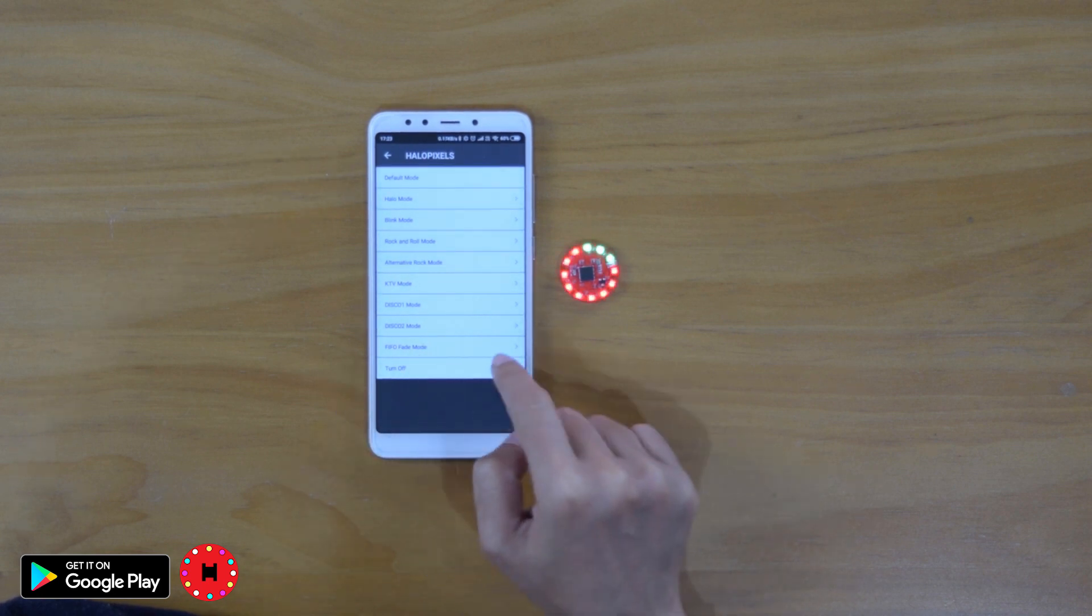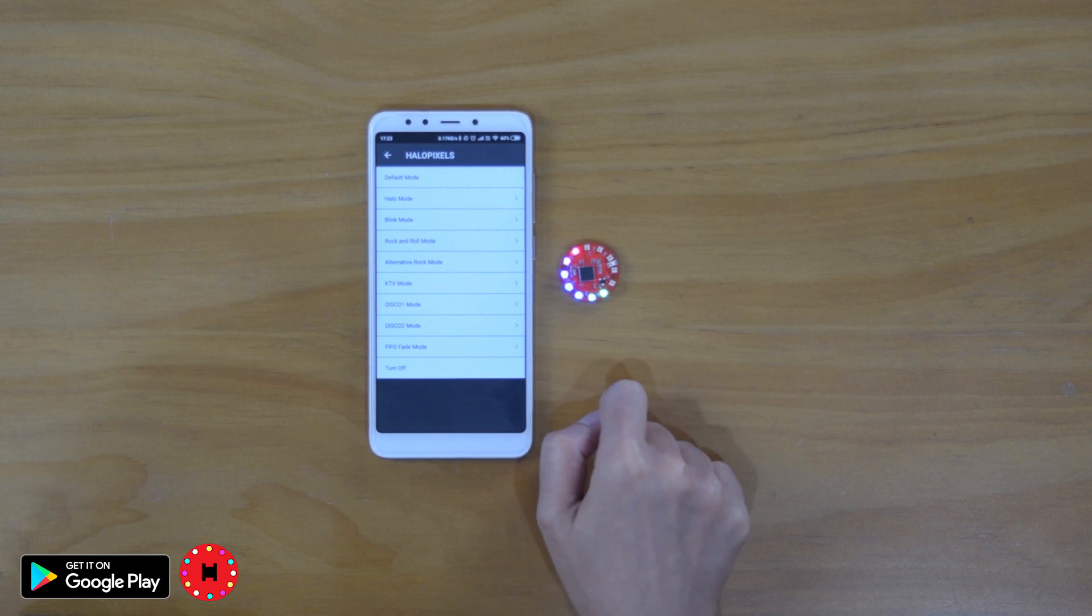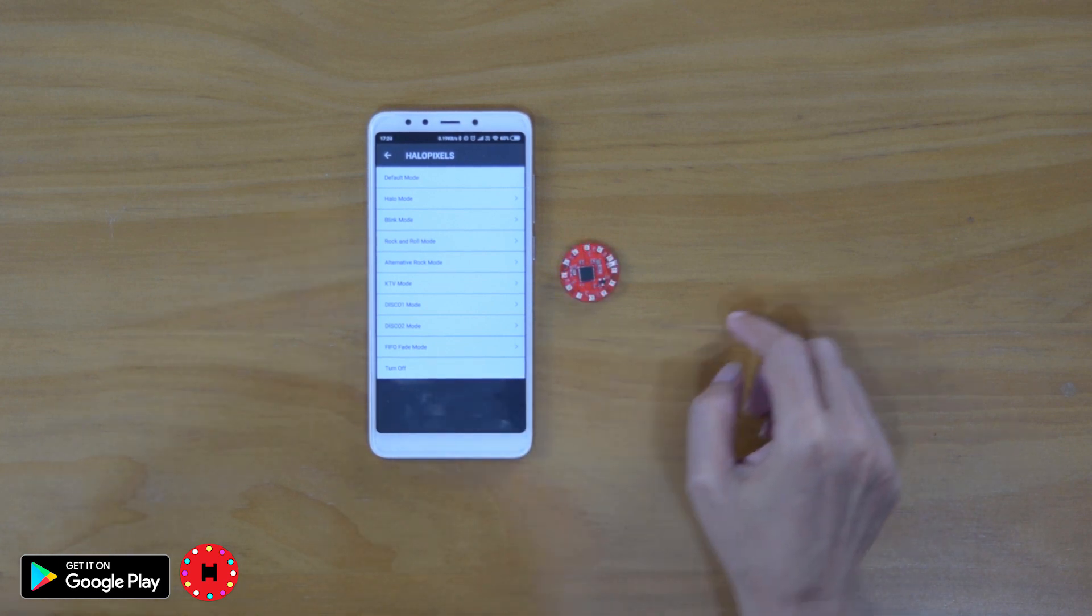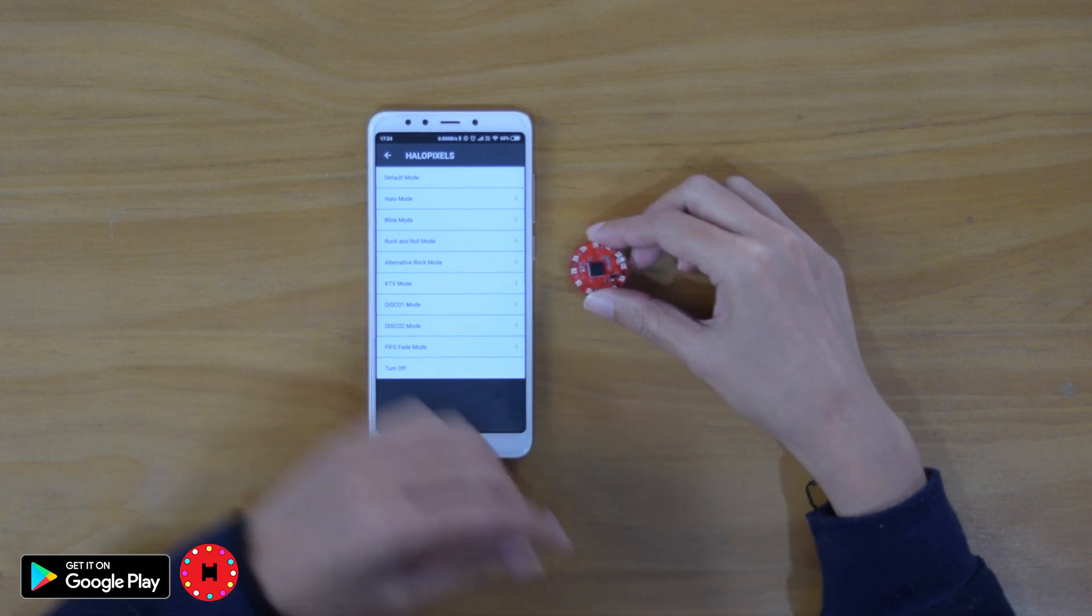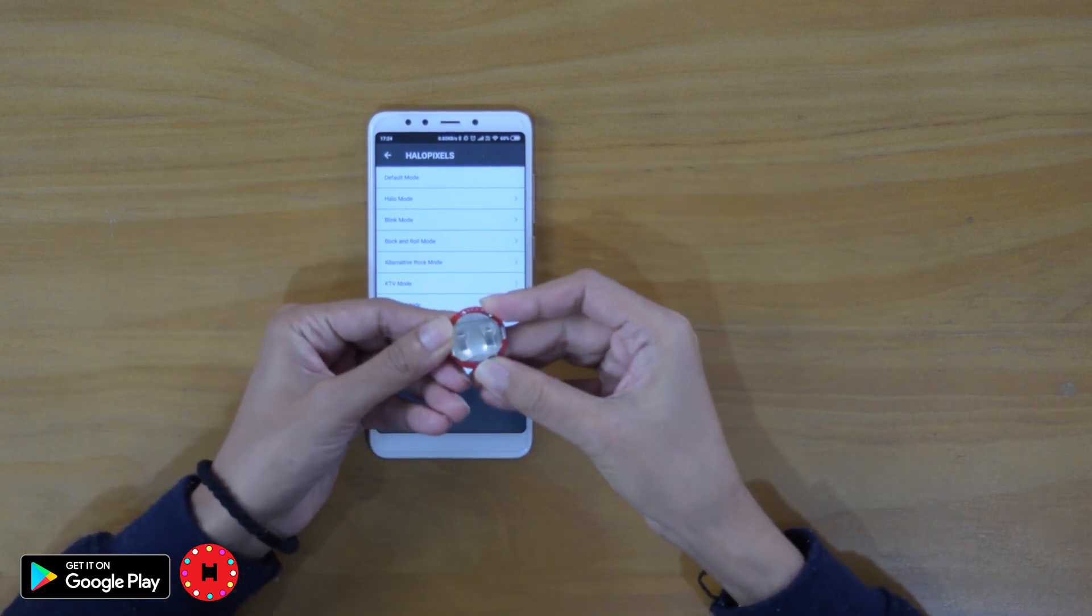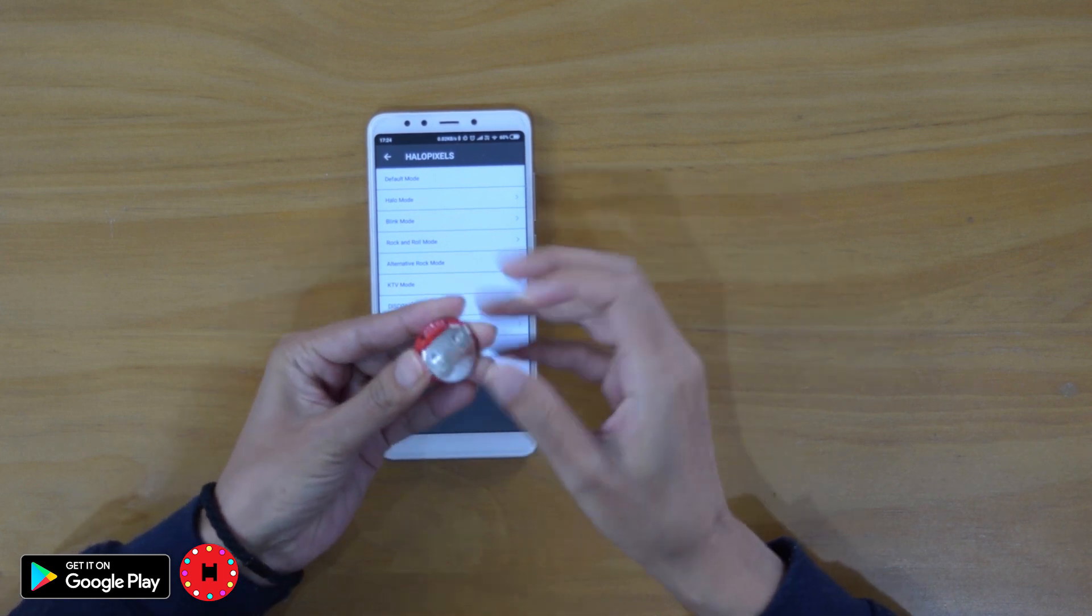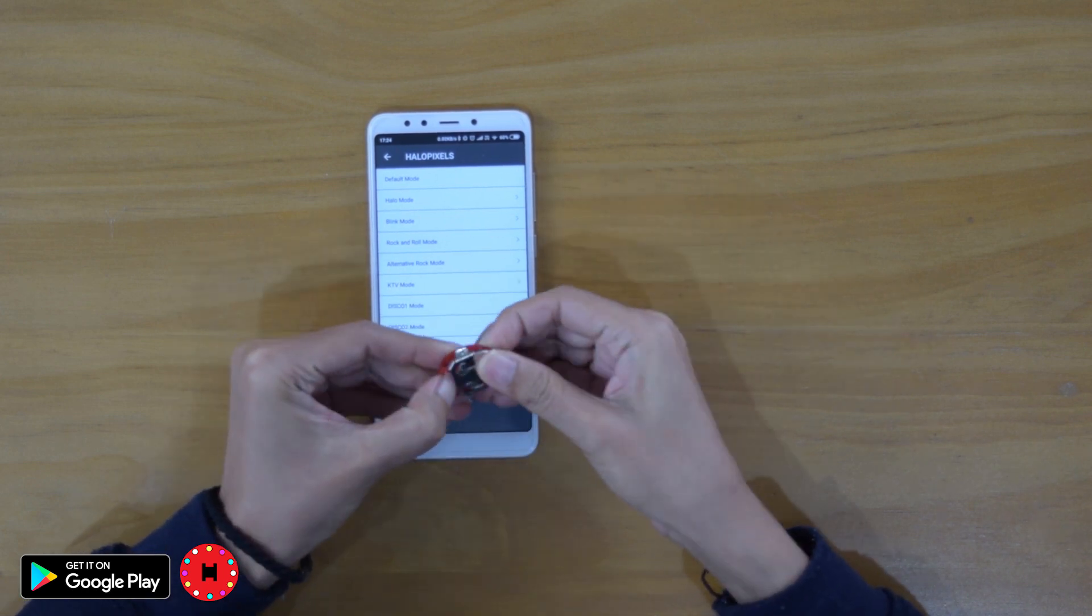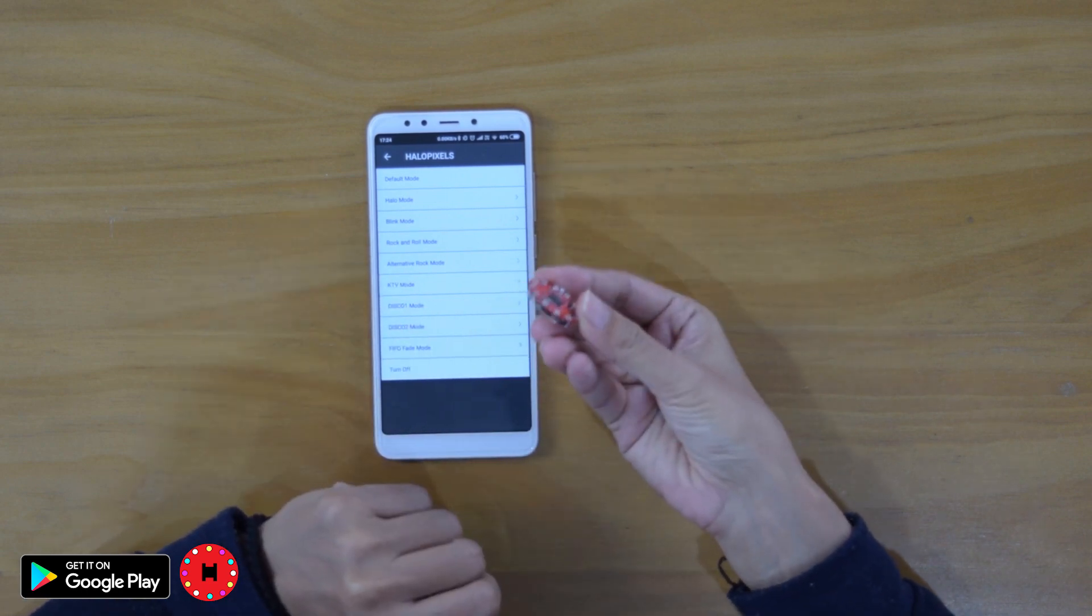So if you don't want to use your HelloPixels, you can just turn it off like so, and it will automatically turn off. But for it to really turn off, you need to take the battery out from the HelloPixels. That way it will not drain the battery of your HelloPixels.